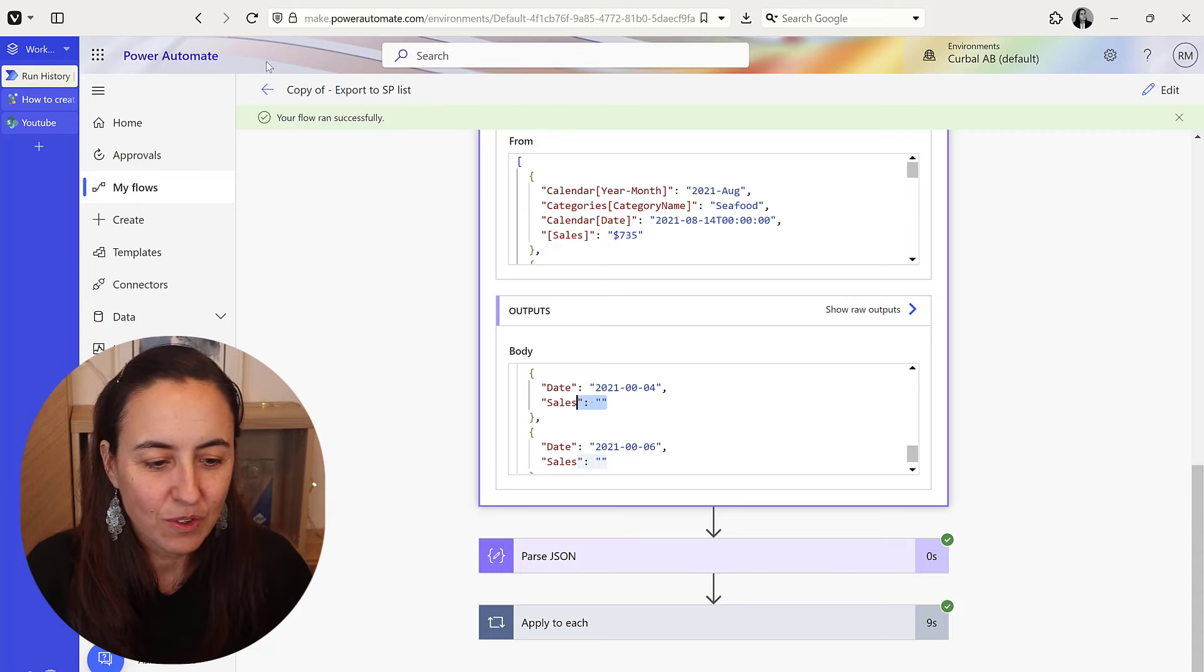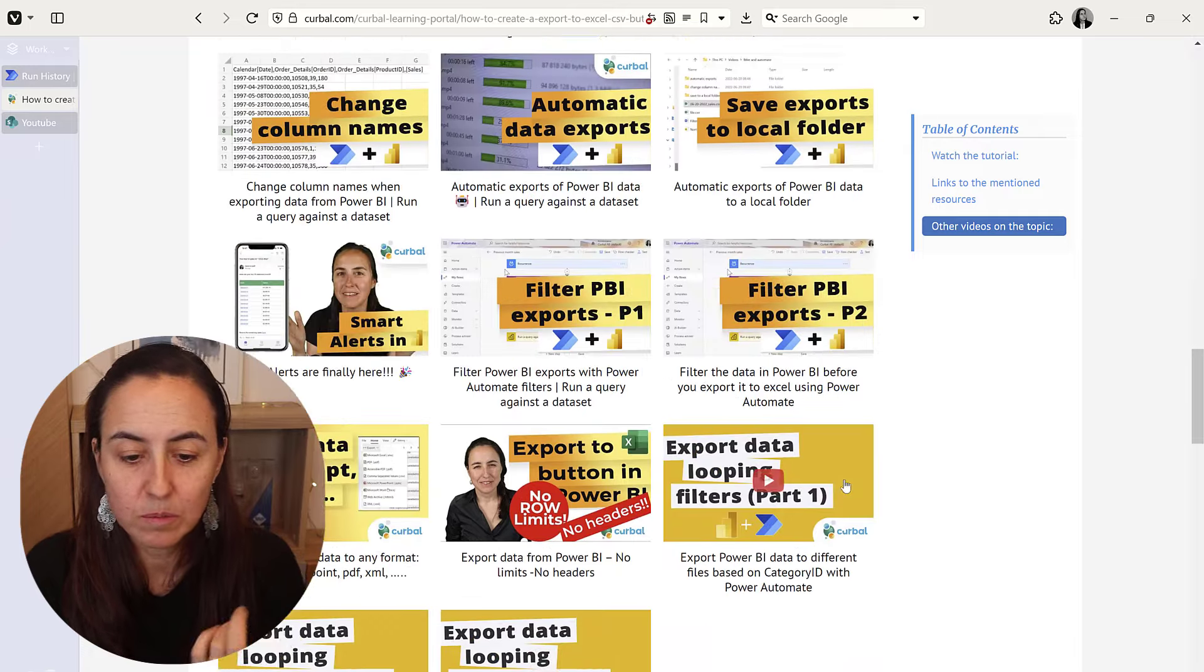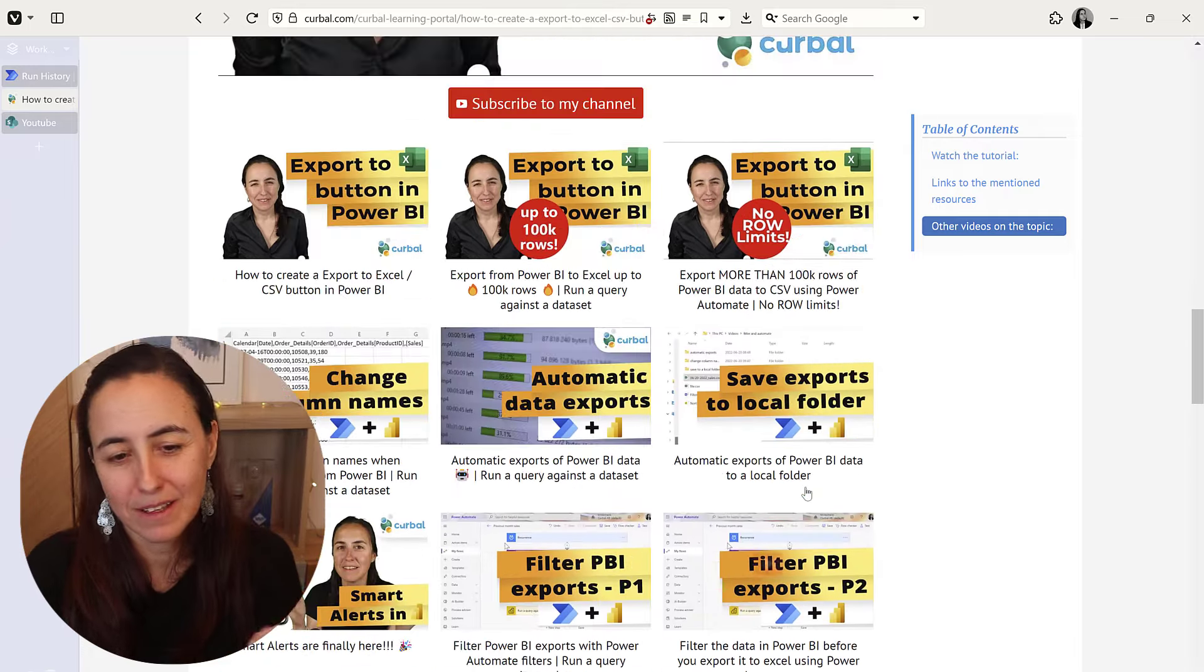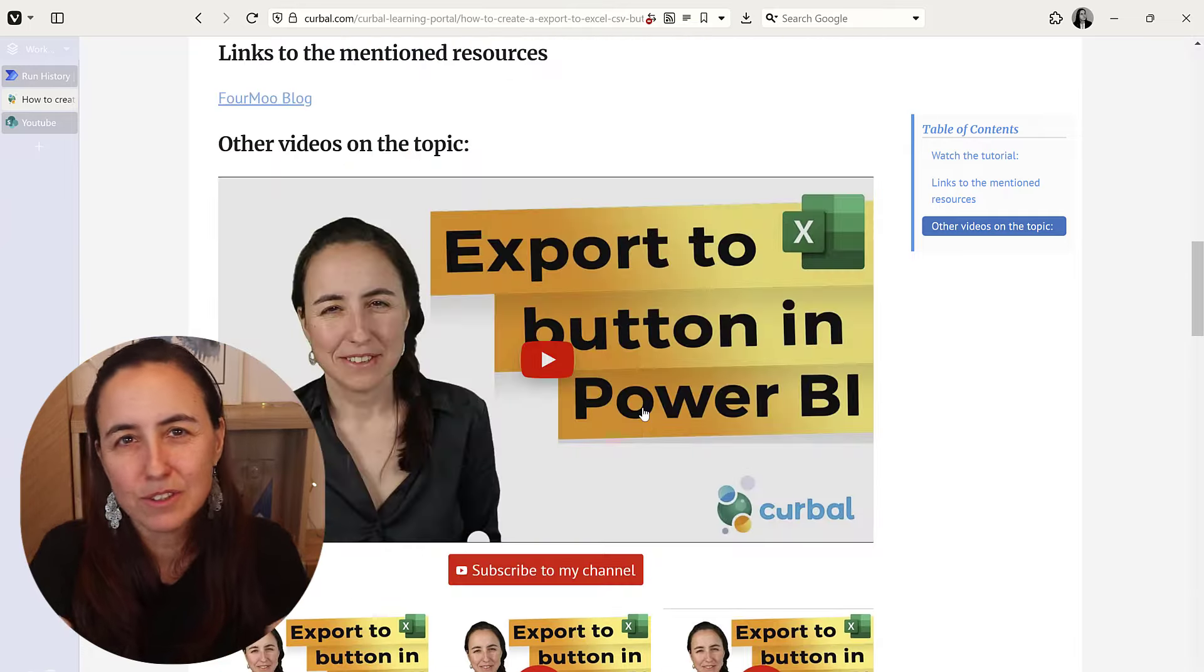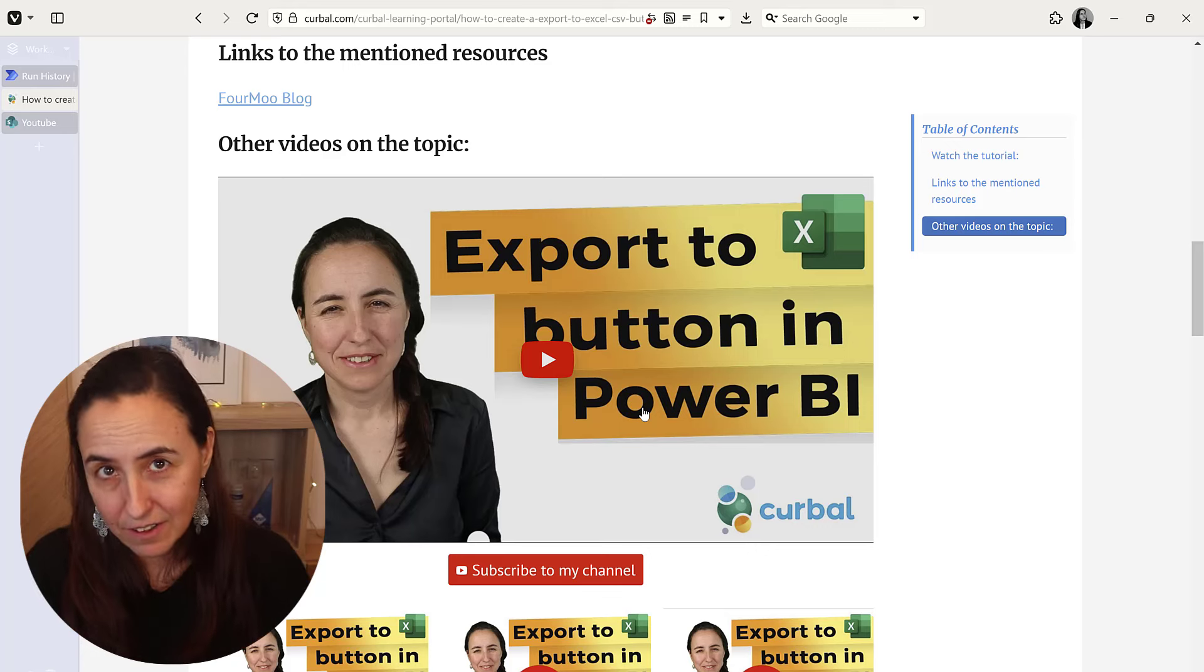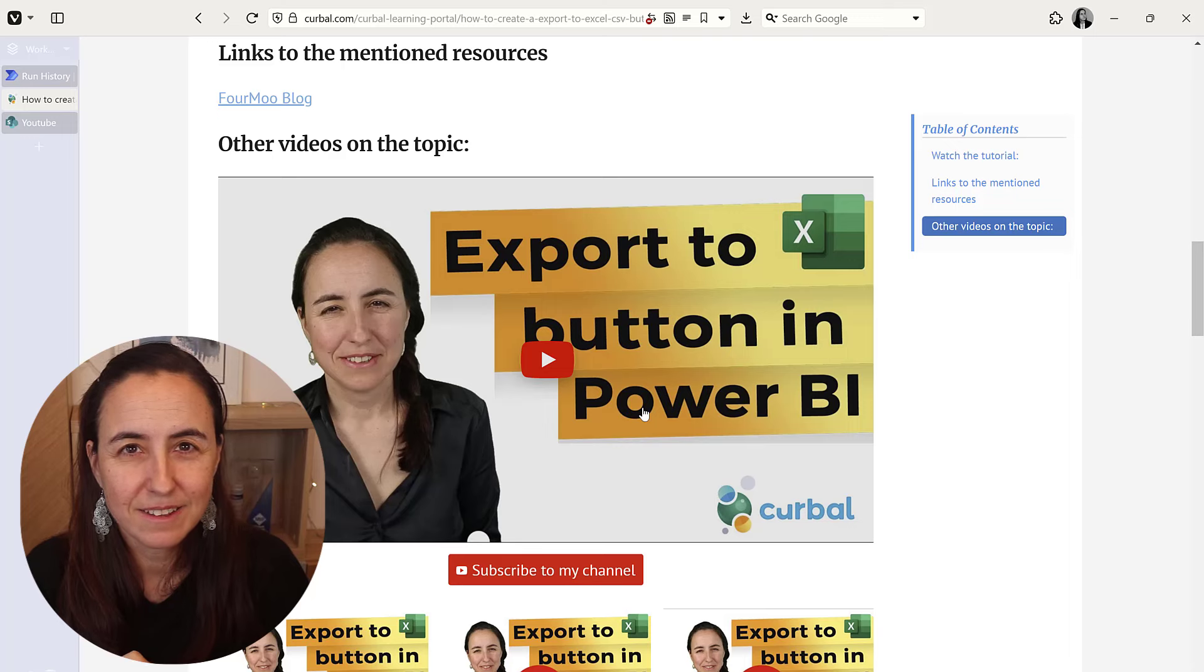And remember if you want to know how to do more things with exporting and Power Automate, I have an entire playlist. So make sure you go there and check it out. I'll post the link on the video so you can come directly here, and I'll see you in the next one.